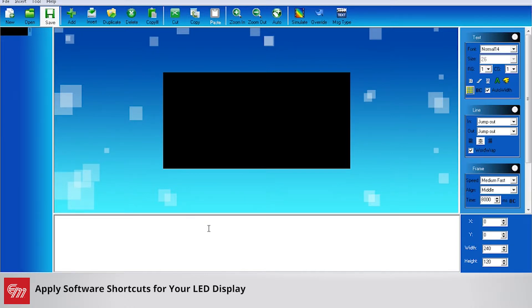For example, maybe your local ordinance requires that your message needs to play for a minimum of 10 seconds, and you have a certain size of text or color of text that you like to use on a regular basis. I will show you how to change your defaults so that when you open up CreatorPlus 2, those defaults are already done.